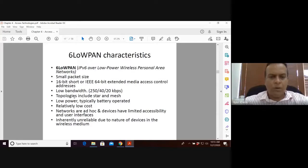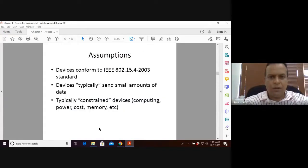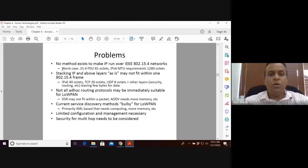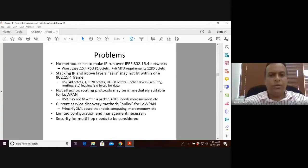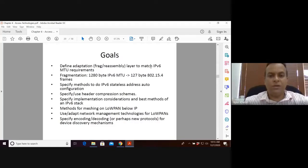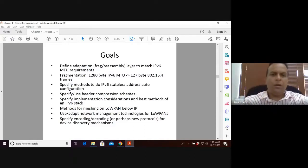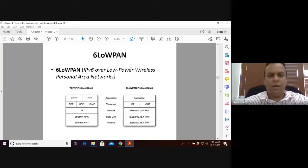6LoWPAN supports low power topologies including star and mesh. The core problem it solves is that no method existed to make IP run over 802.15.4. The goal is to define an adaptation layer that translates from 802.15.4 packets to IPv6 packets and vice versa. So below we have IEEE 802.15.4, and on top of it we implement IPv6.